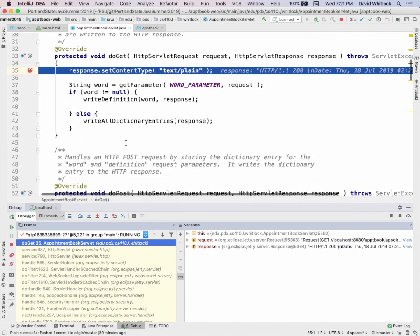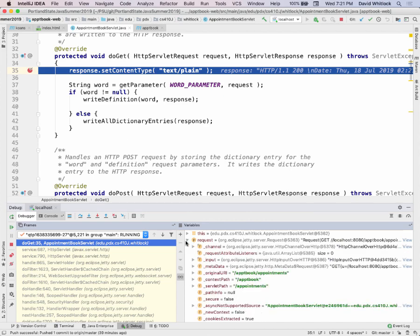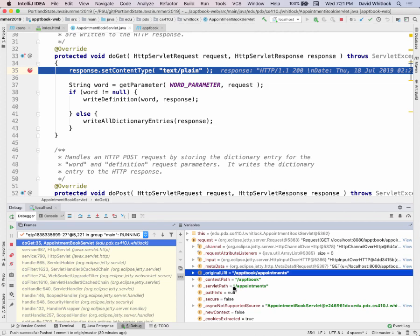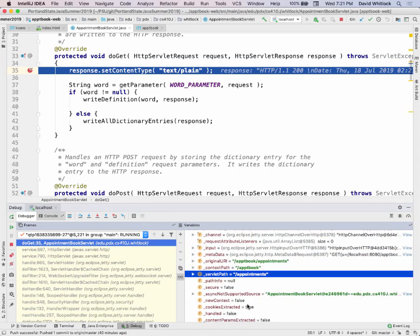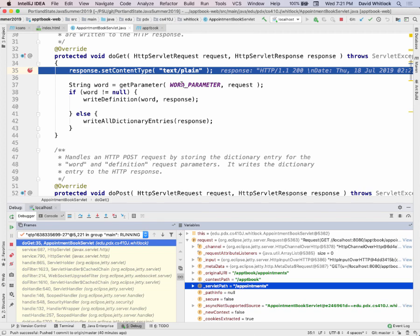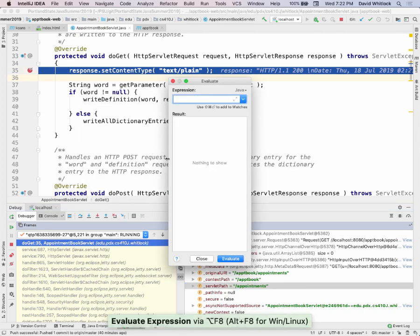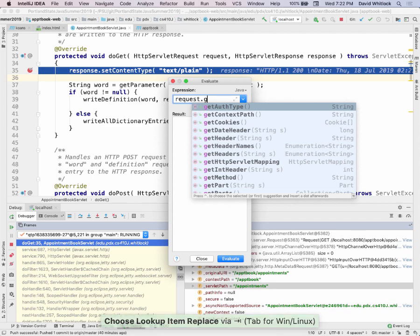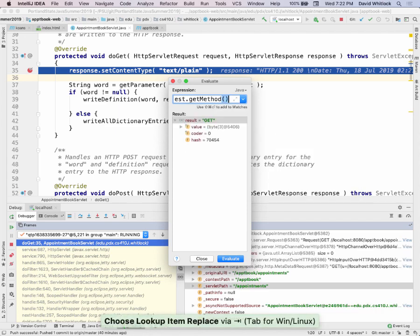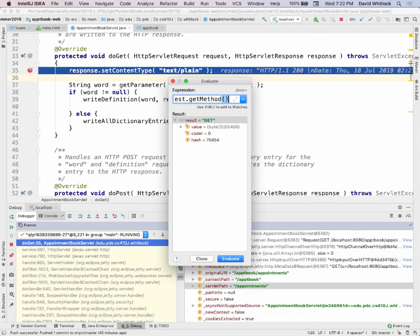We're going to use the debugger to figure out what's going on. The request object has all sorts of information — the URI, the servlet path. If you go look at the API for servlet request, it has all sorts of stuff. We can use 'evaluate expression' and say request.getMethod(). This is an HTTP GET. The request is a Java object that represents the HTTP request.